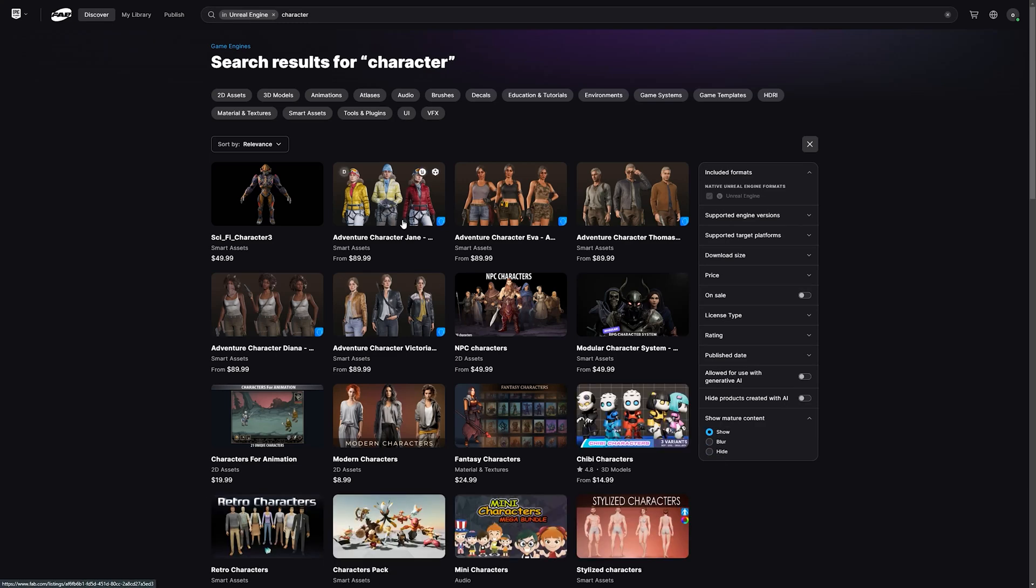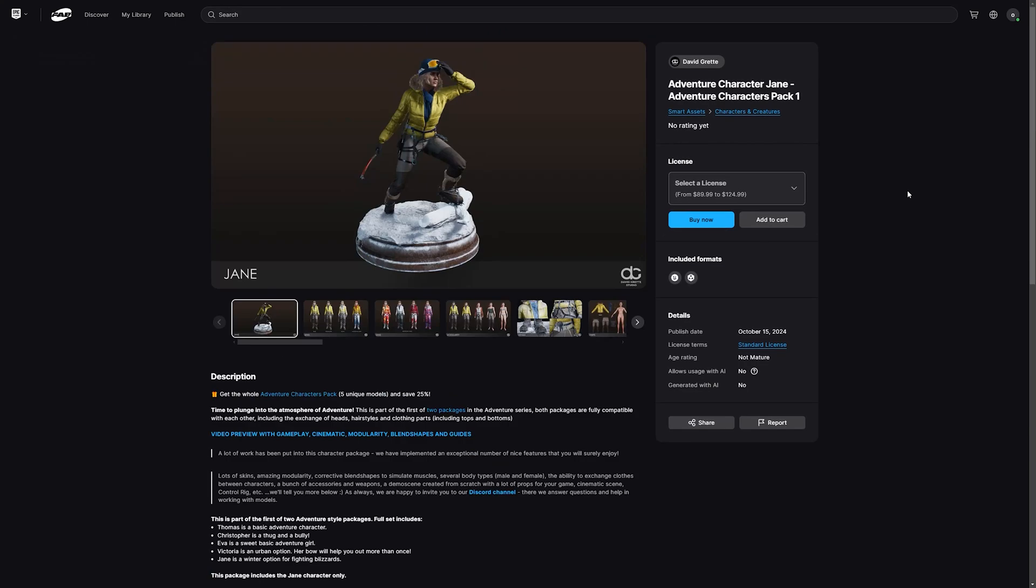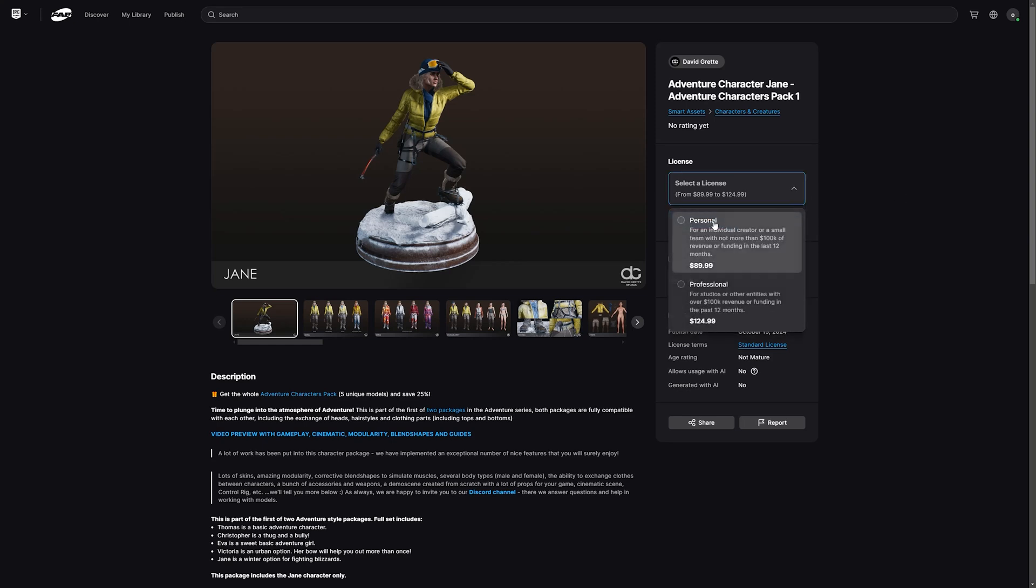Next step, we can choose your content, for example this guy. One important moment: we have two types of prices, two types of licenses. It's personal for personal use and for studios.